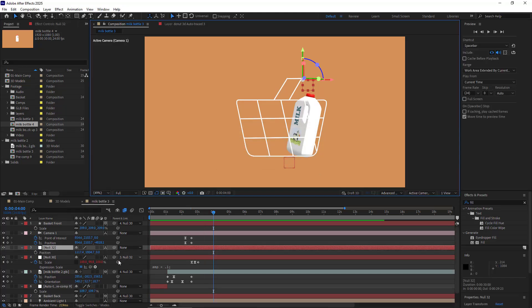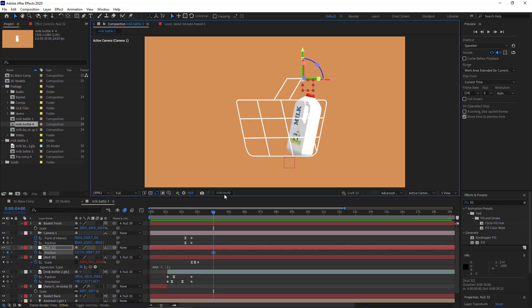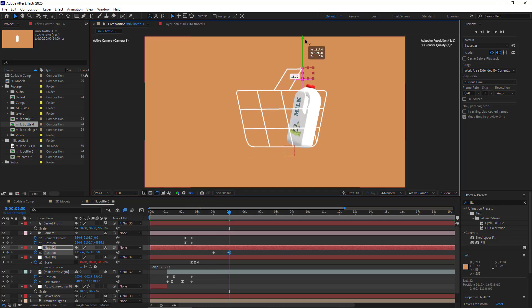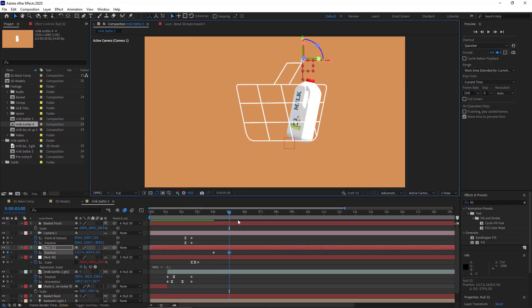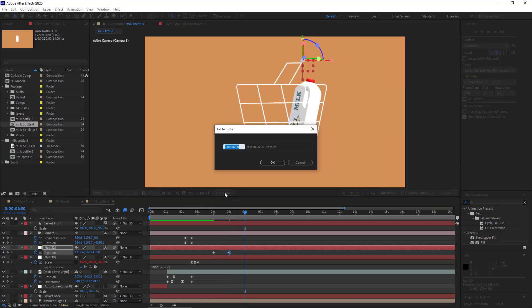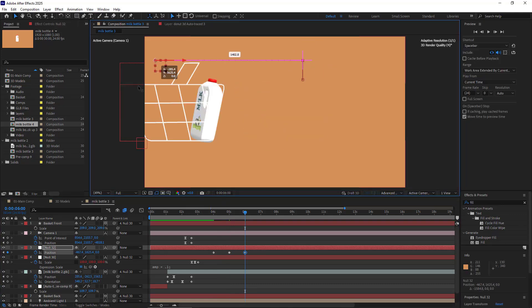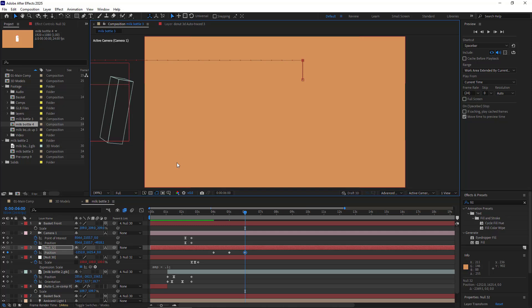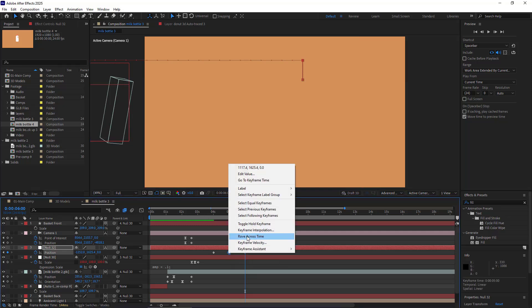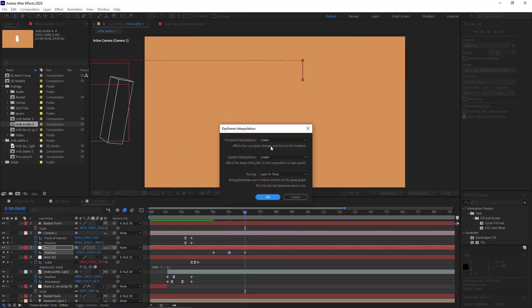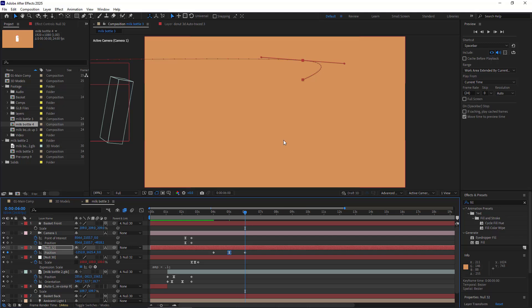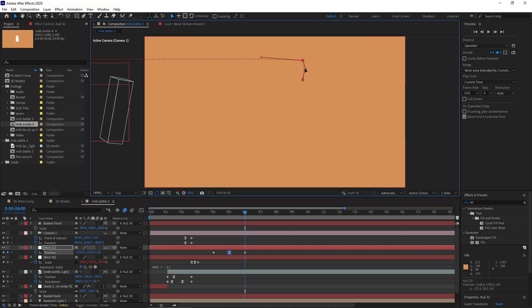Now I parent the bouncing null to this new null. Let's animate it. I go to the second four and create a keyframe for its position. Then in the second five, move it up. And on the second six, I move it out of the scene. I also make this keyframe Bezier.